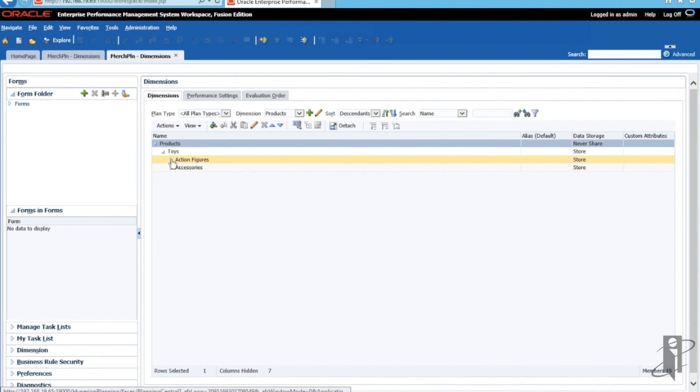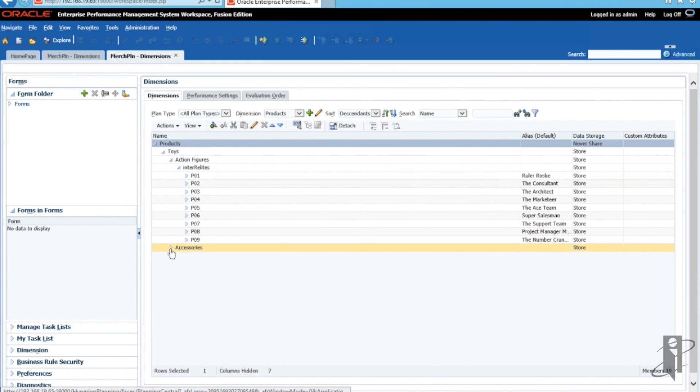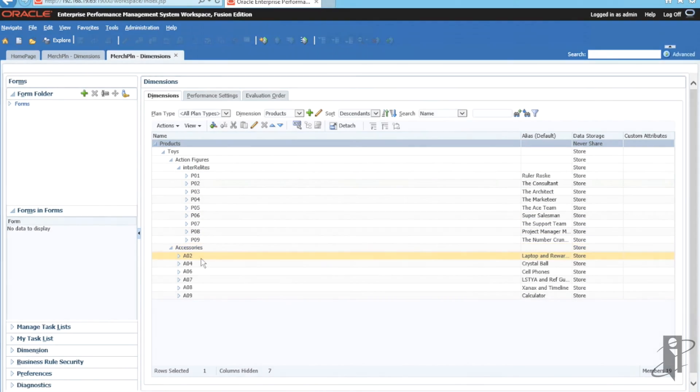So as you can see, using the Planning Outline Load Utility is an excellent, quick and easy way to load tons and tons of members instead of doing everything manually, step by step.